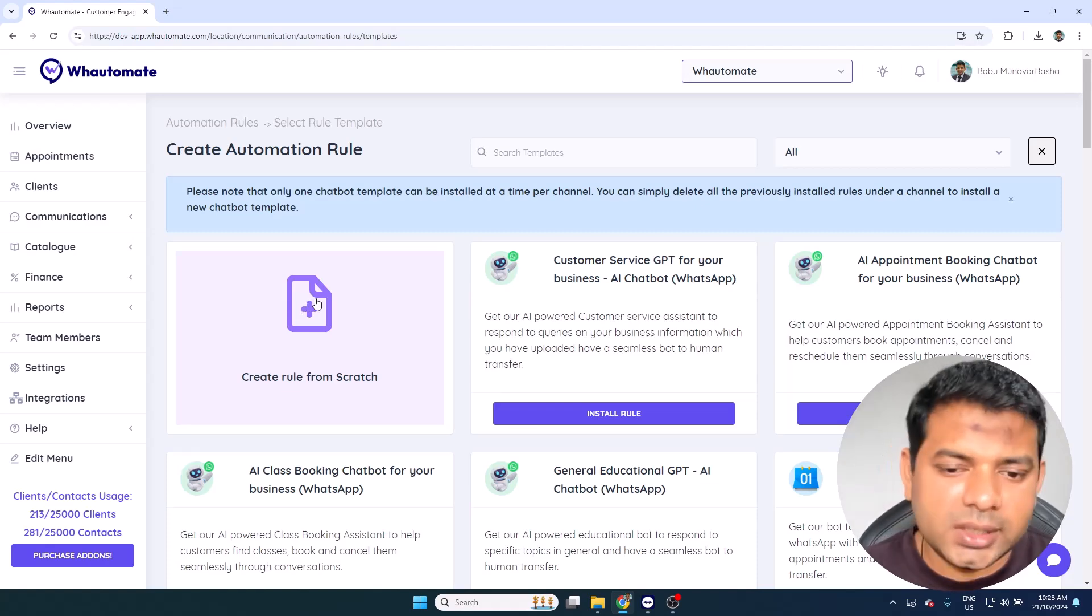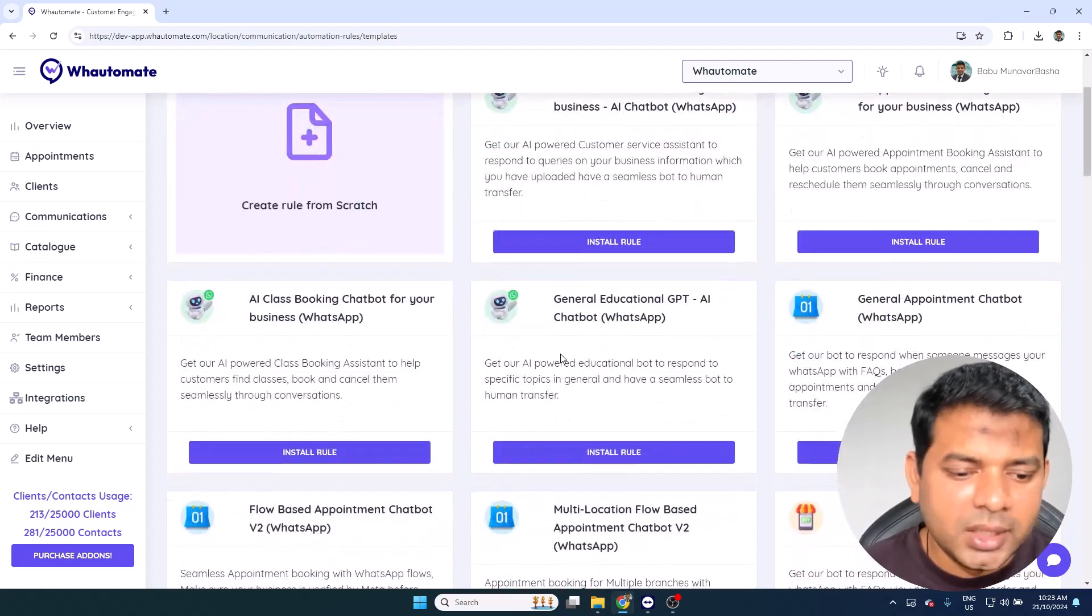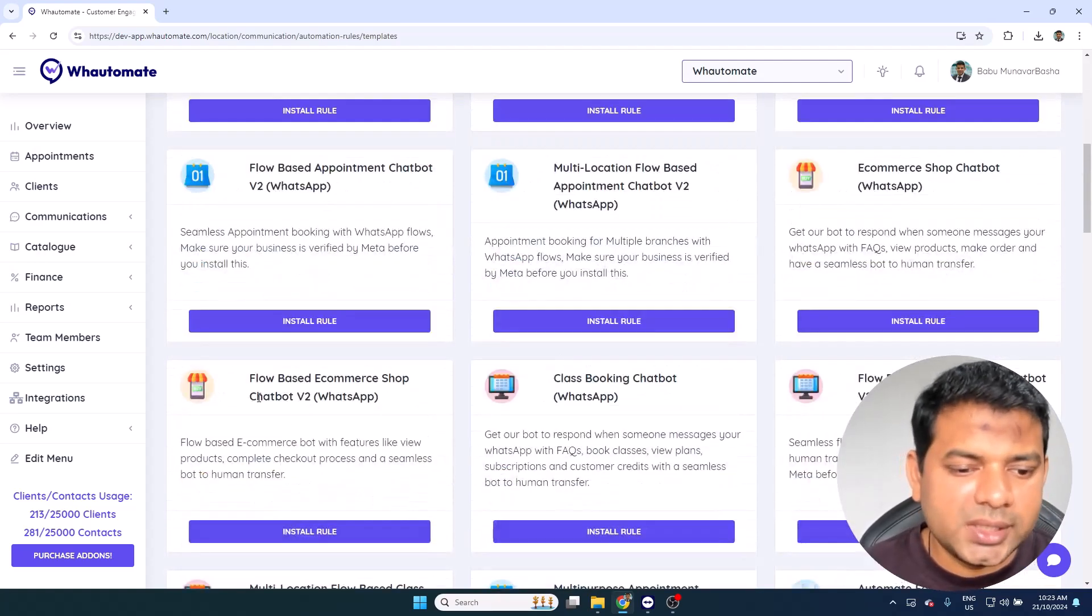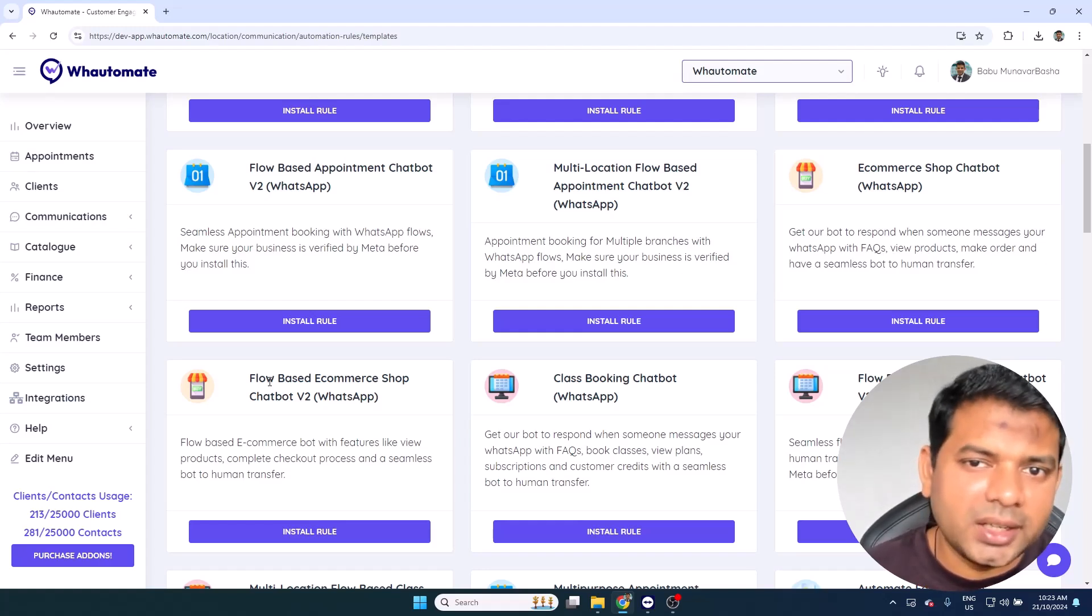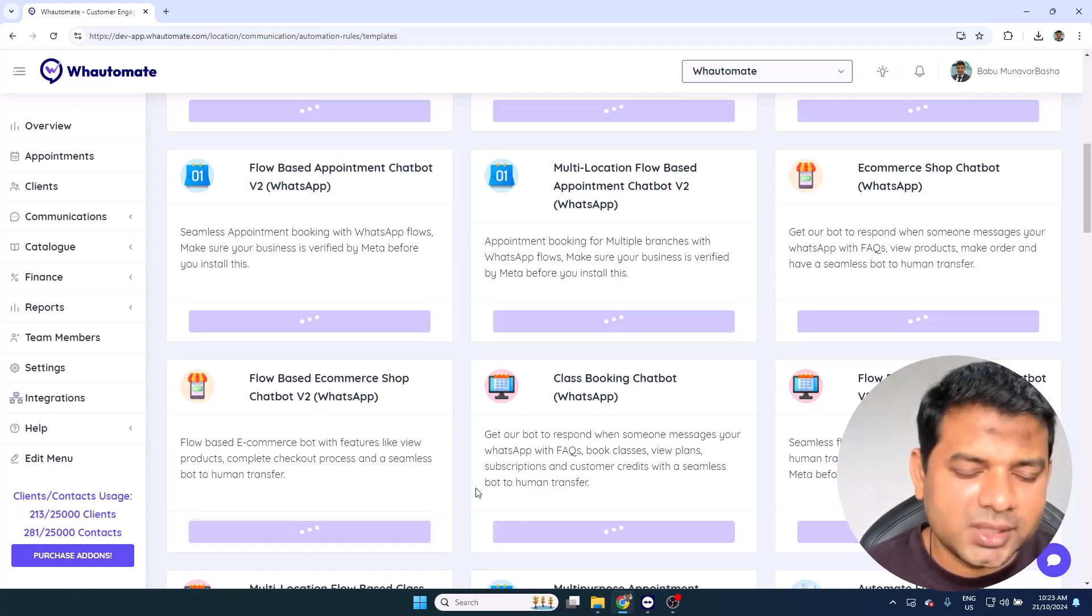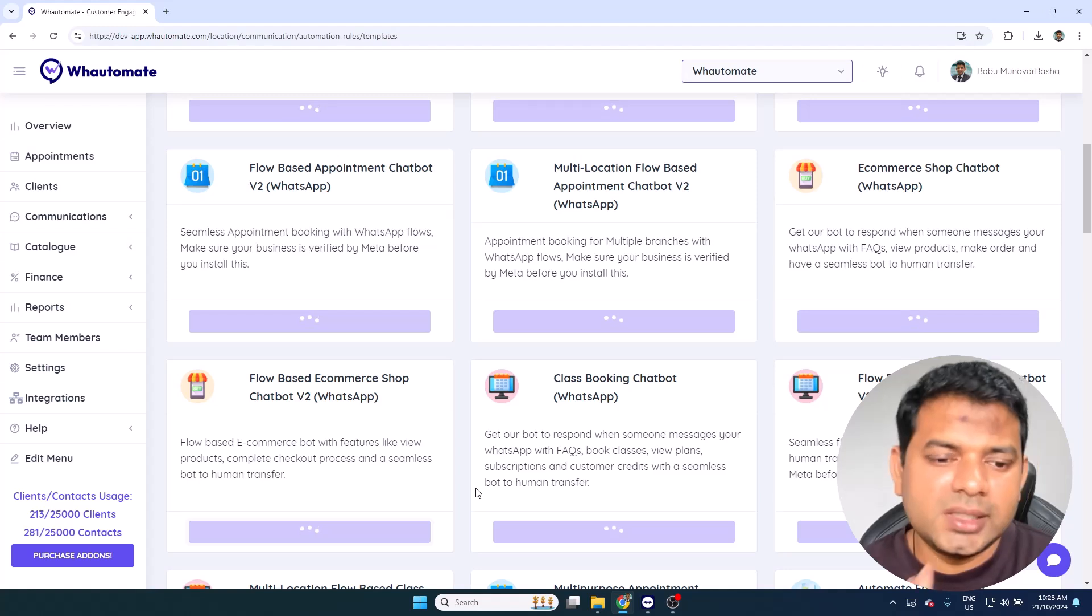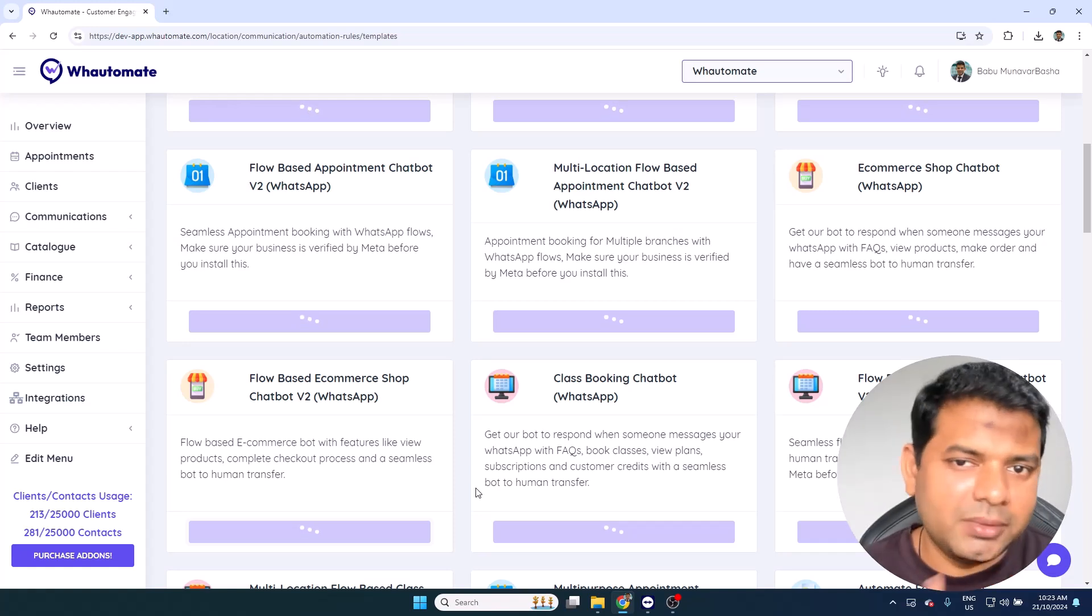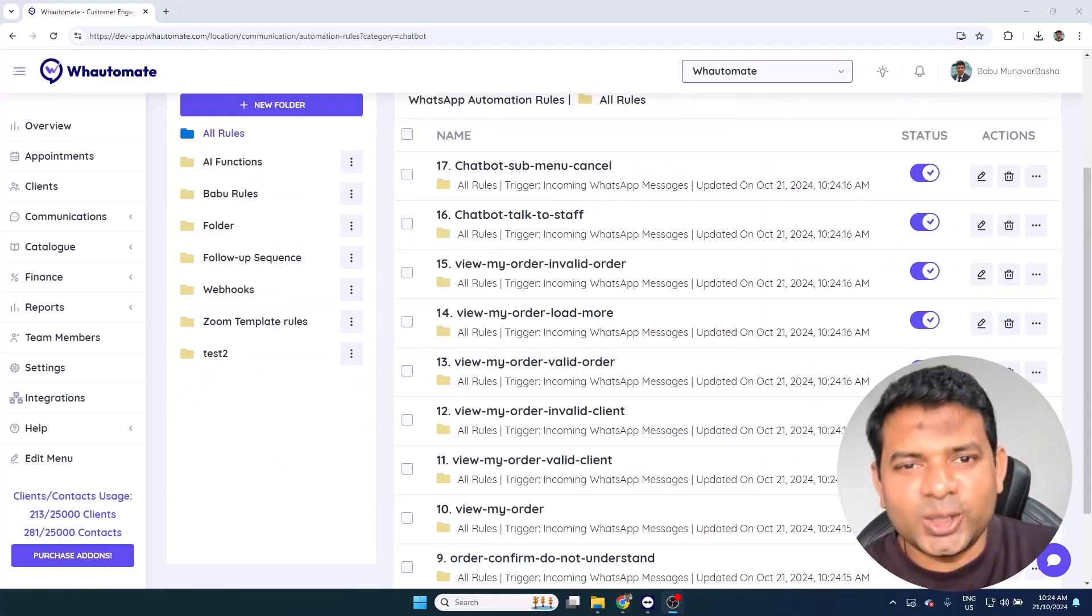We offer a bunch of chatbot templates for a variety of use cases to get started with. You can see them here, and the one that I'm particularly going to be using as part of this demo is Flow Based Ecommerce Shop Chatbot. This is the one that has the complete checkout process using WhatsApp flows. Let me just install this bot. It'll take a couple of seconds because behind the scenes we do the heavy lifting of creating the flows and publishing them and all of those endpoints setup and everything is taken care of for you seamlessly using our platform. I've successfully got the bot installed.